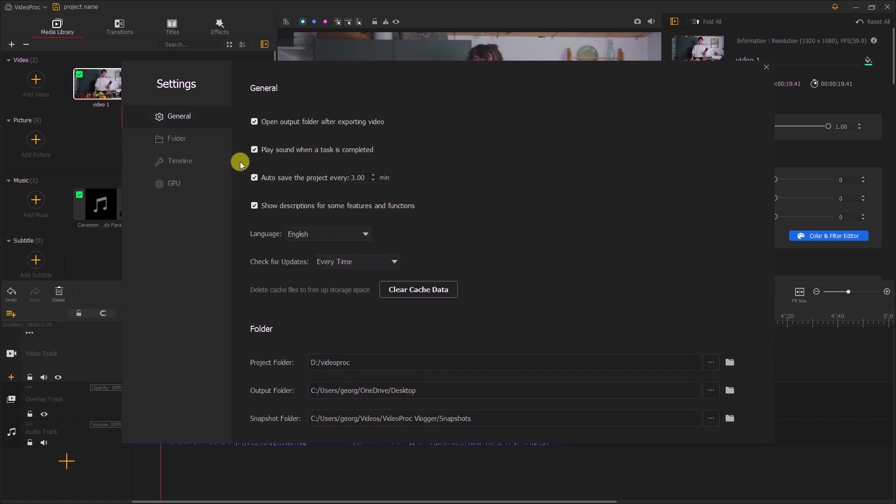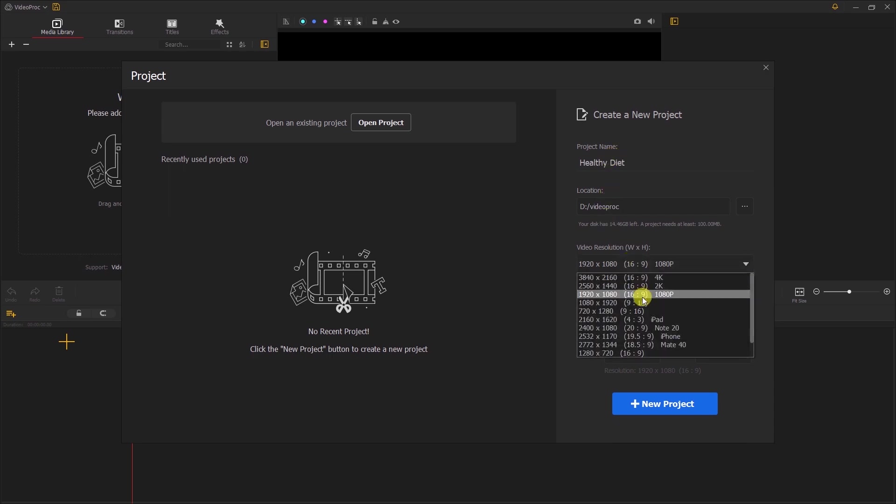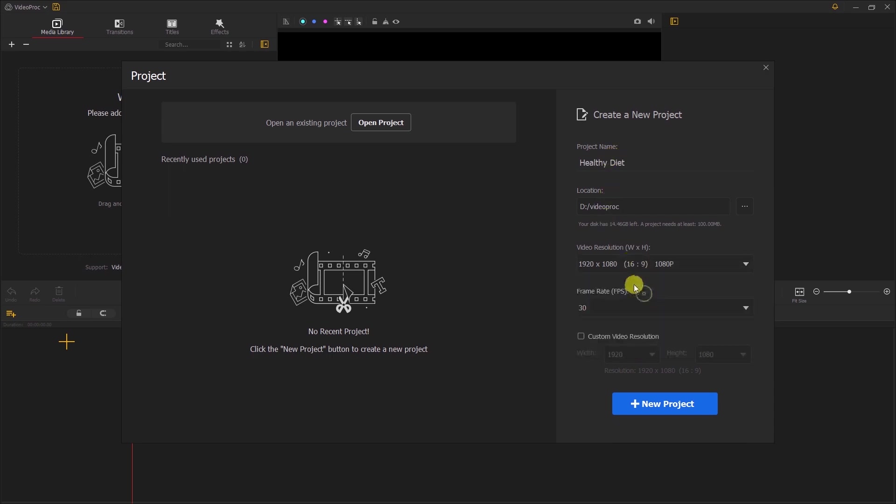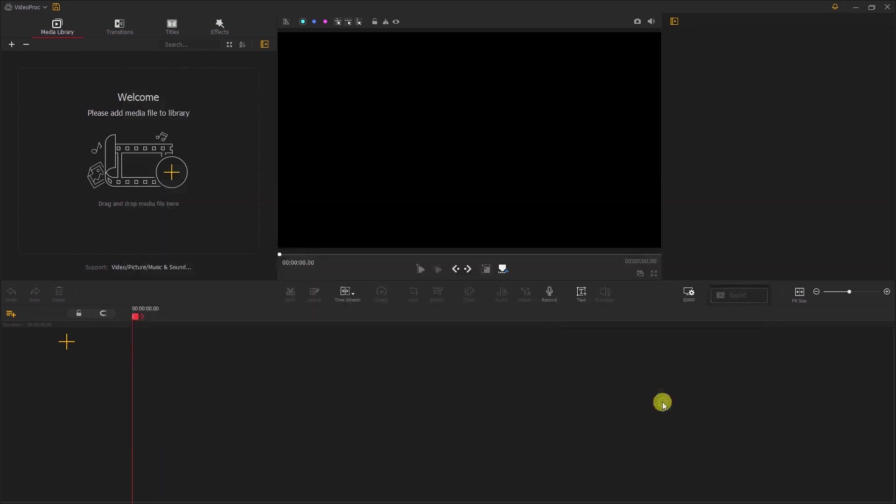Now let's go ahead and learn how to use the Videoproc Vlogger. As we had stated previously, we shall set up our project and set all the required details including the project name, the resolution, and the frame rate. And then proceed to create our new project.